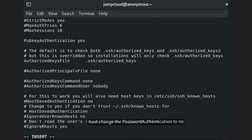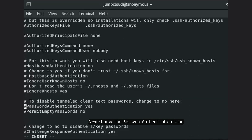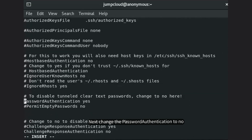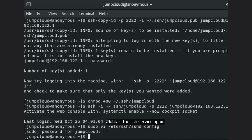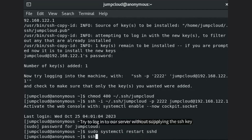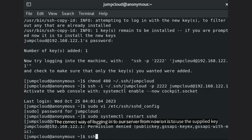Next, change PasswordAuthentication to no. Restart the service again. Try to log in to the server without supplying the key — this will fail. The correct way to log in from now on is to use the supplied key.